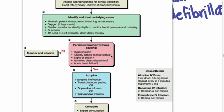We're going to talk about bradycardias, specifically bradycardia with a pulse. Here's the algorithm that comes from the circulation article. The first thing you want to do is make sure they really are bradycardic. Bradycardia is now defined as less than 50 beats per minute, not our typical less than 60.